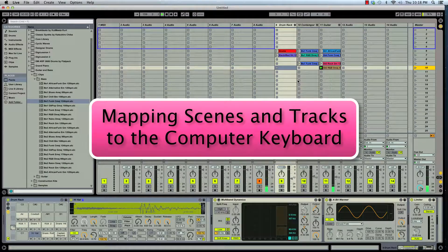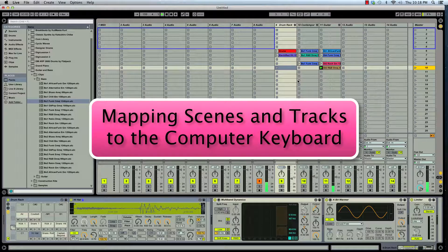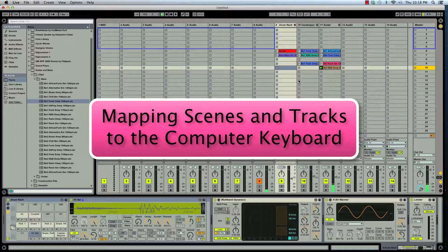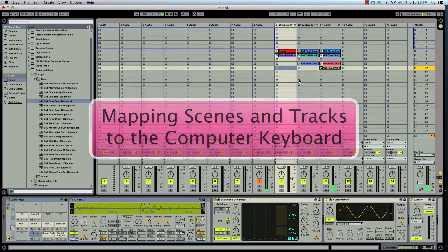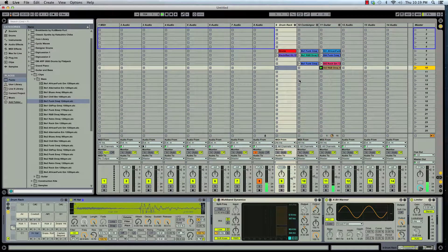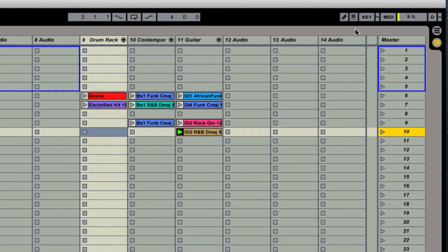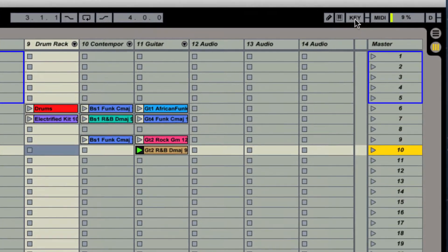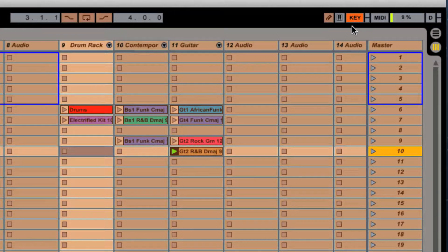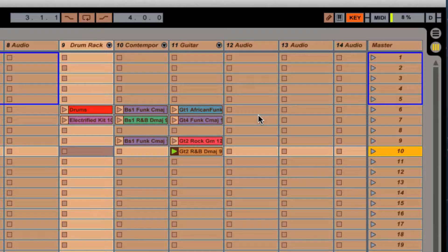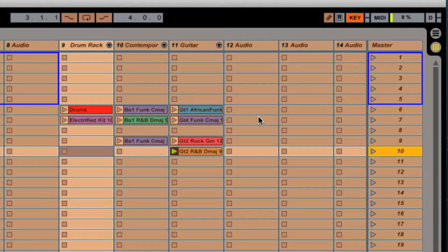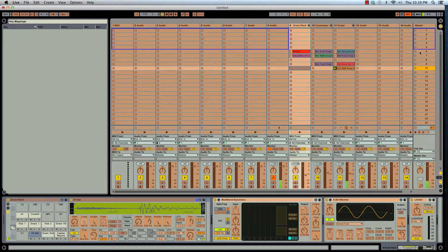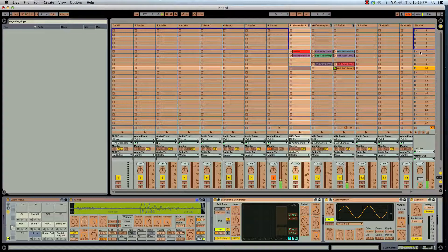Hi. This tutorial is about mapping the Ableton layout with your computer keyboard. We'll get started by hitting the key. Select. As you can see it turns this nice little green color. Today we're going to do scenes and tracks.